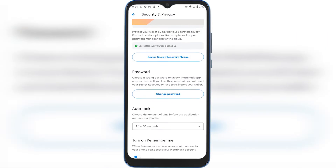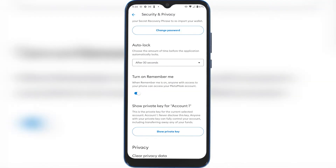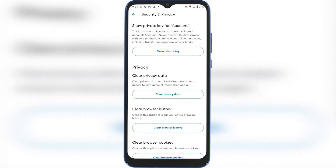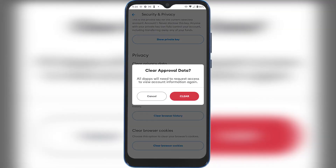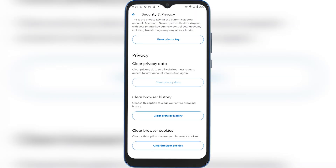Then we're going to scroll down until we see Clear Privacy Data. This is going to clear privacy data so all websites must require access to view account information again. Once you press that, you'll have to press Clear, confirm, and that's it.